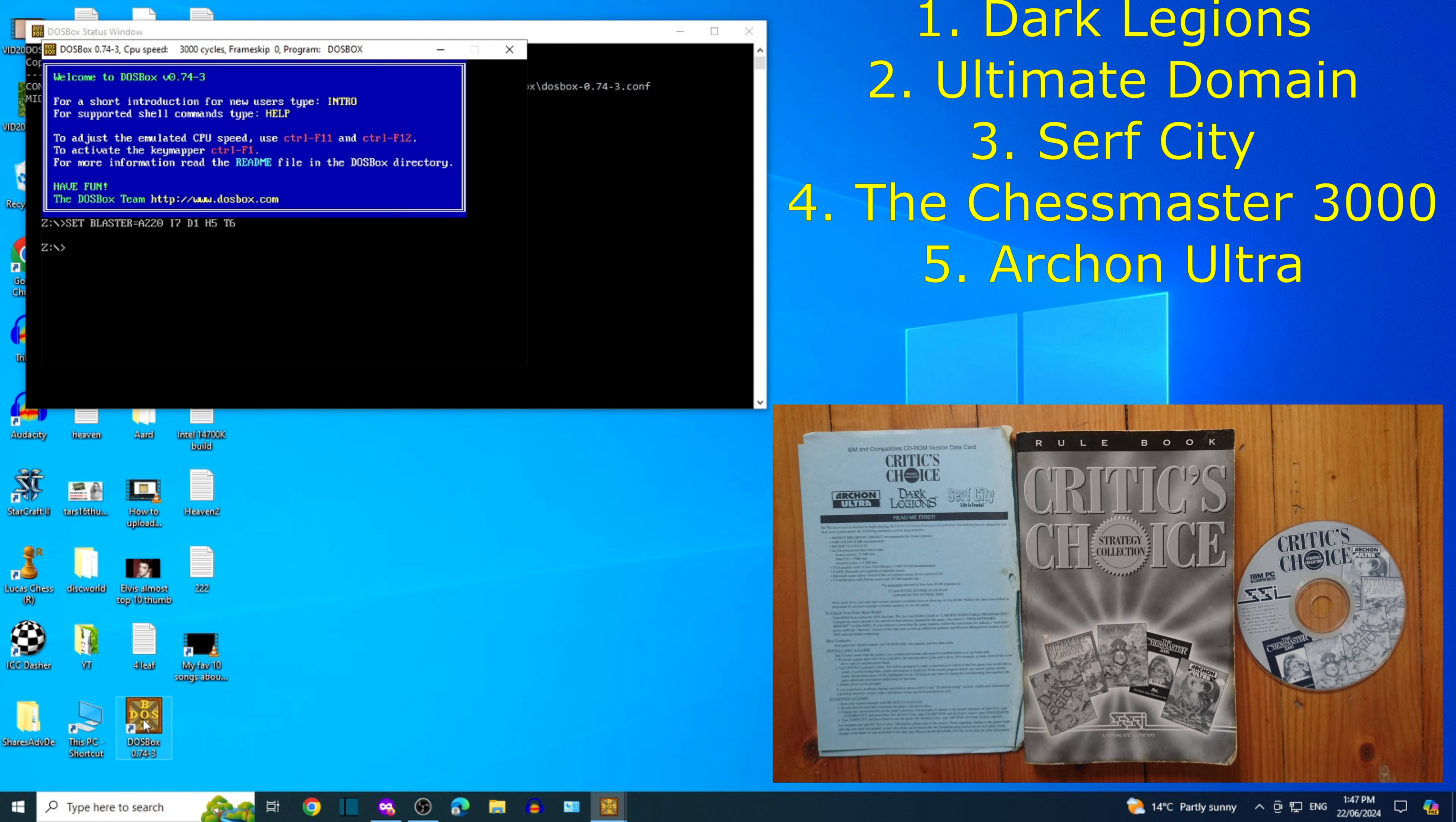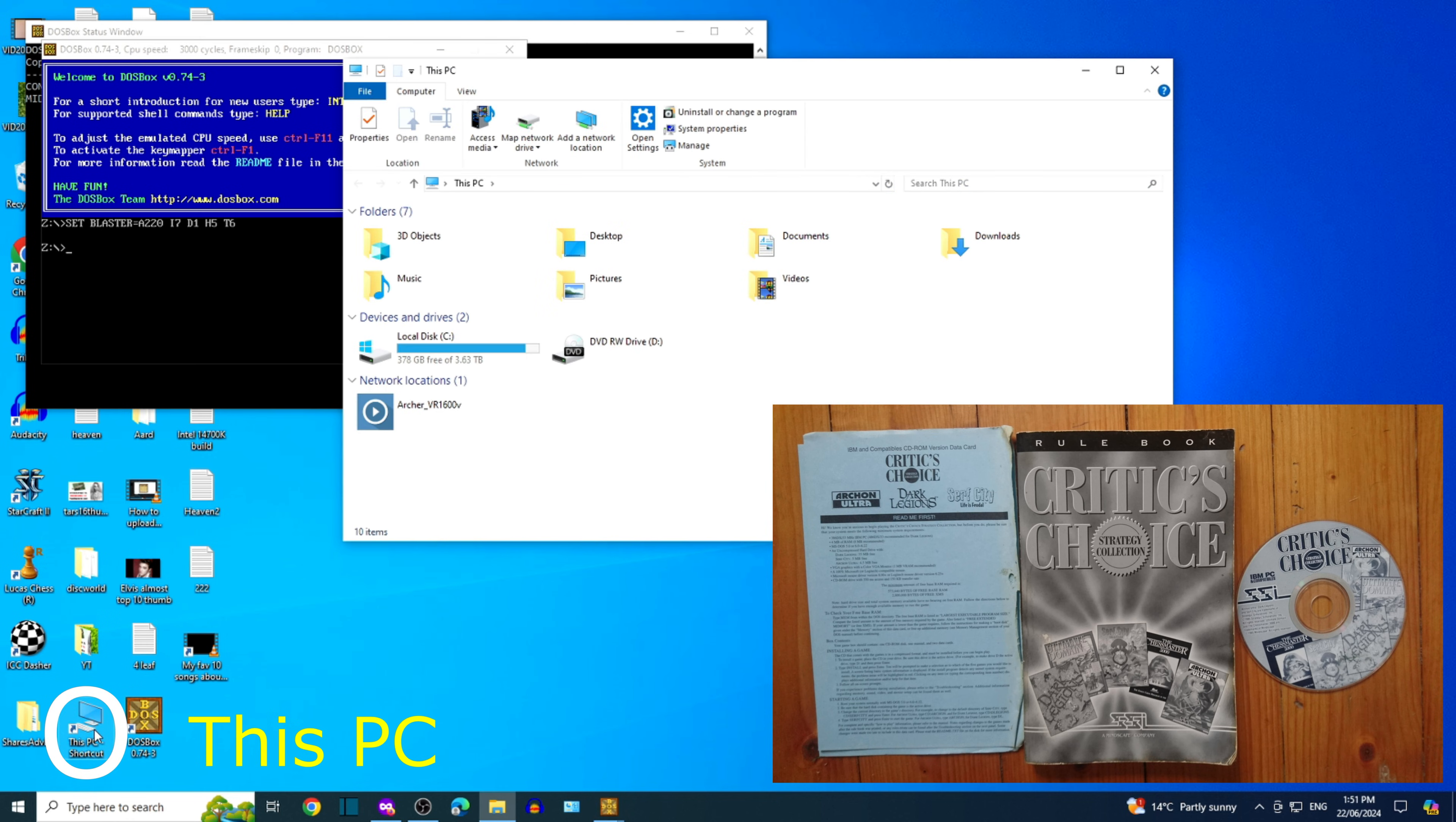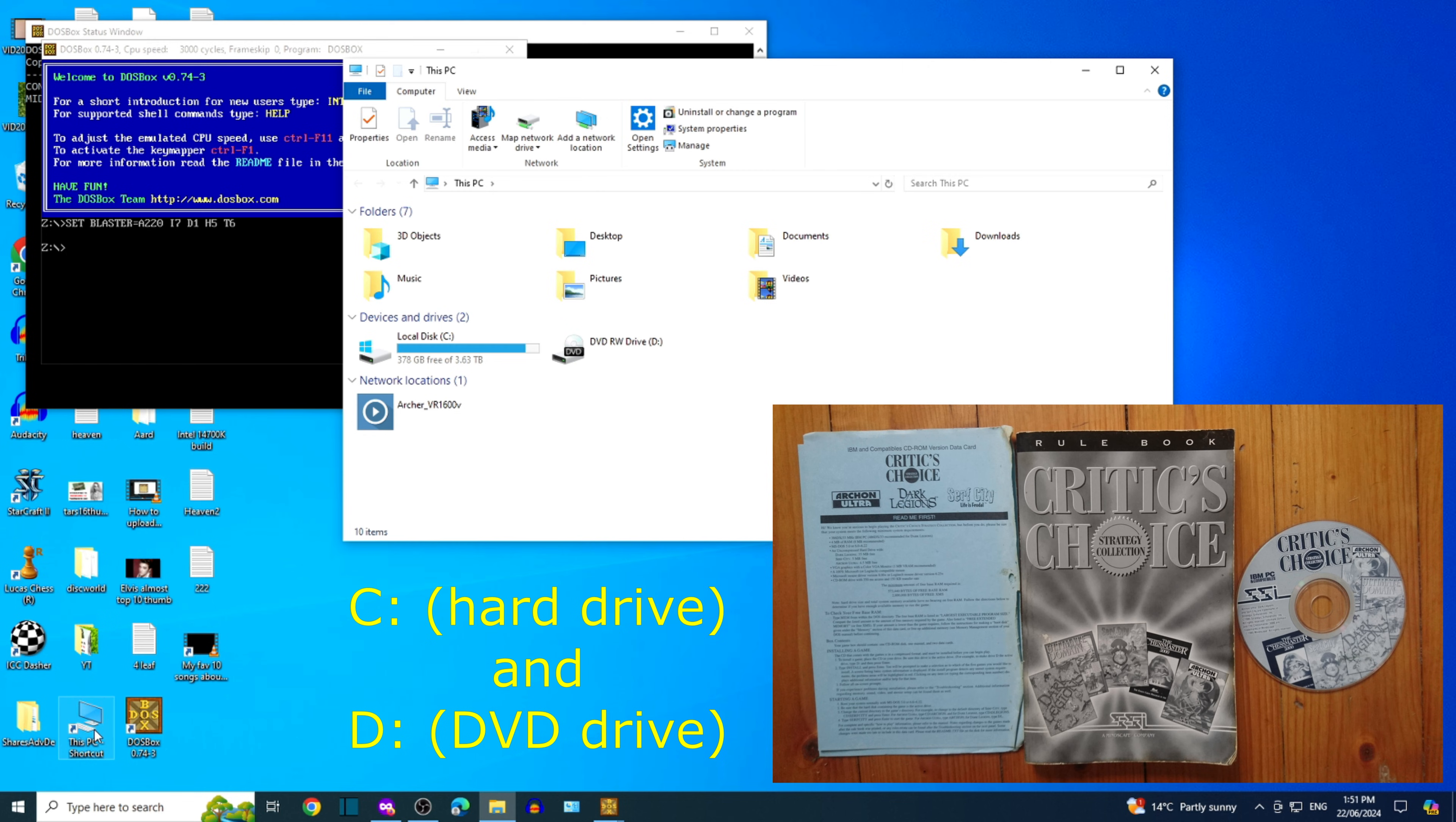I'll just need to check which drives to mount. For this PC the hard drive is C and the DVD drive is D.